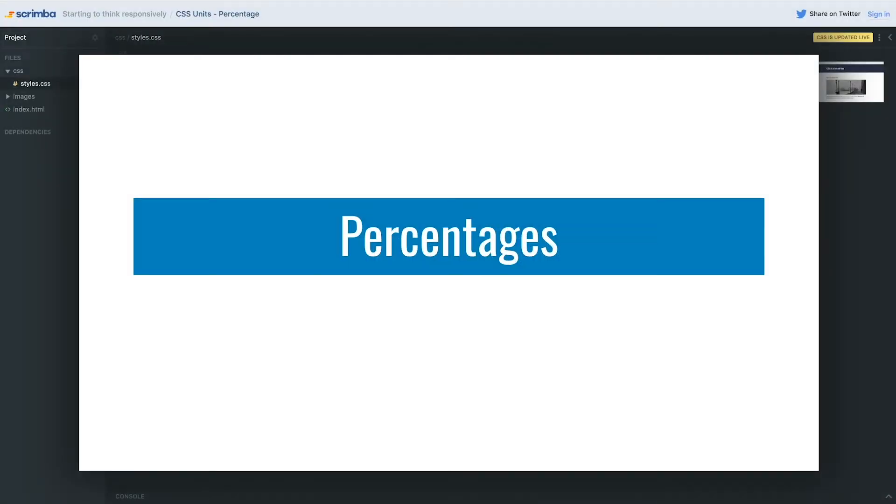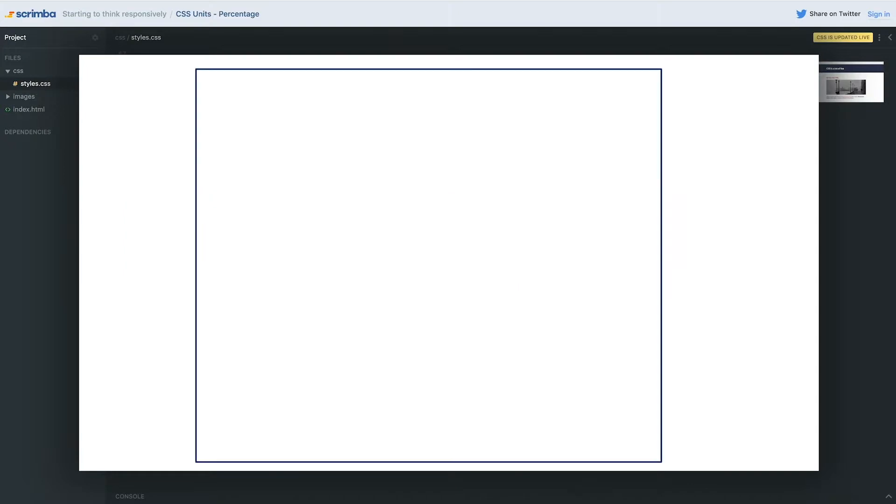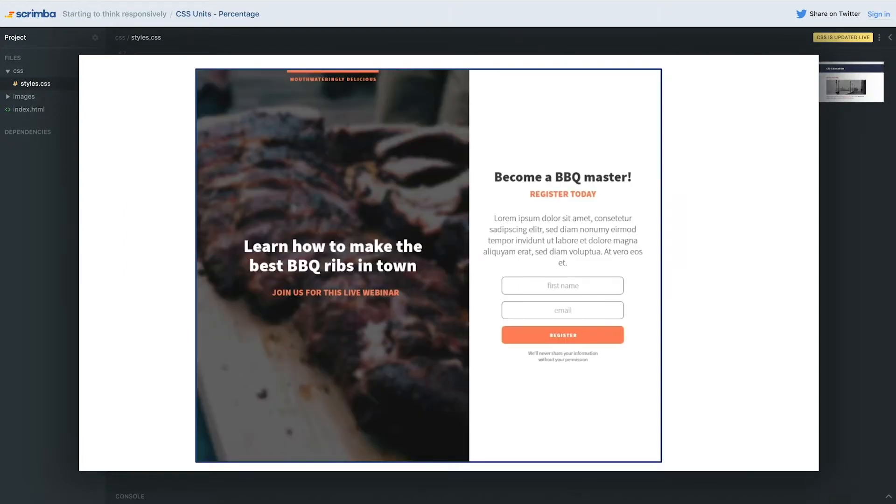We're going to start with percentages instead of M and REM just because it's much easier to understand how they work. If we look at a layout like this, we will be making this layout in the next module of the course once we've learned to think responsively.